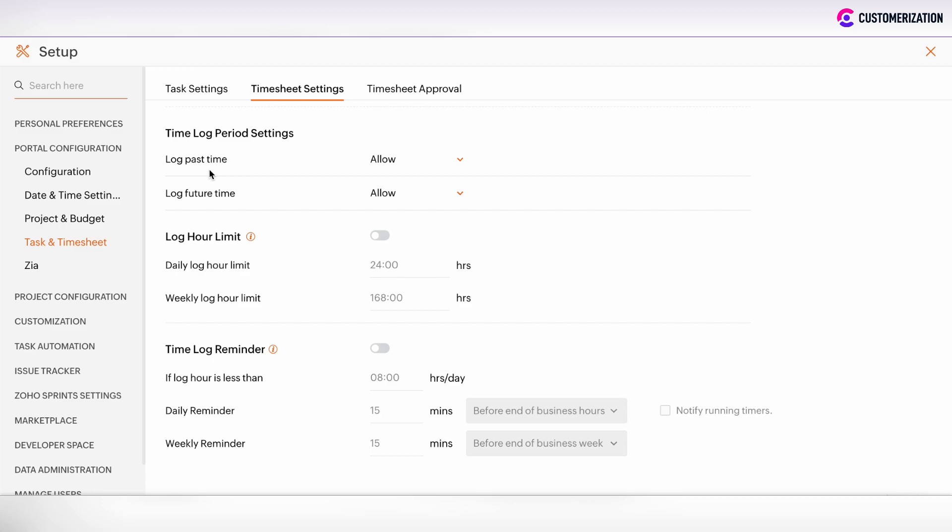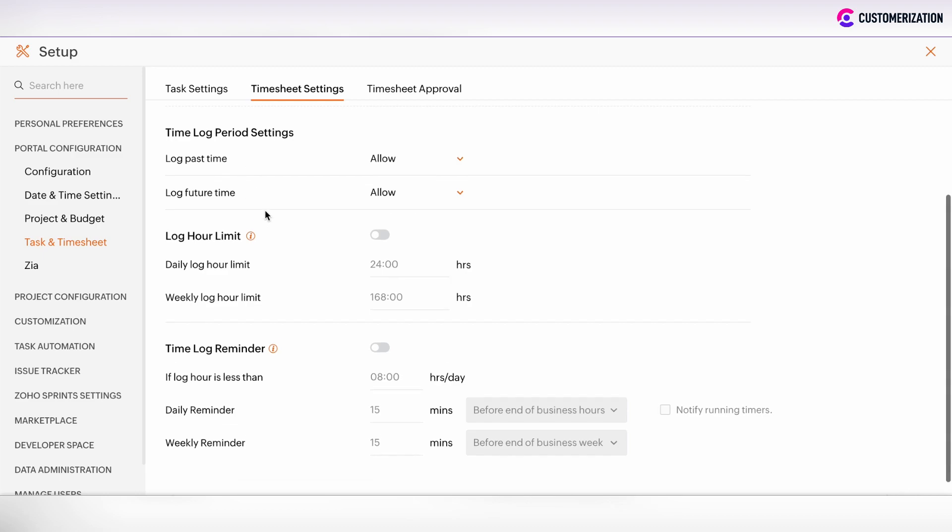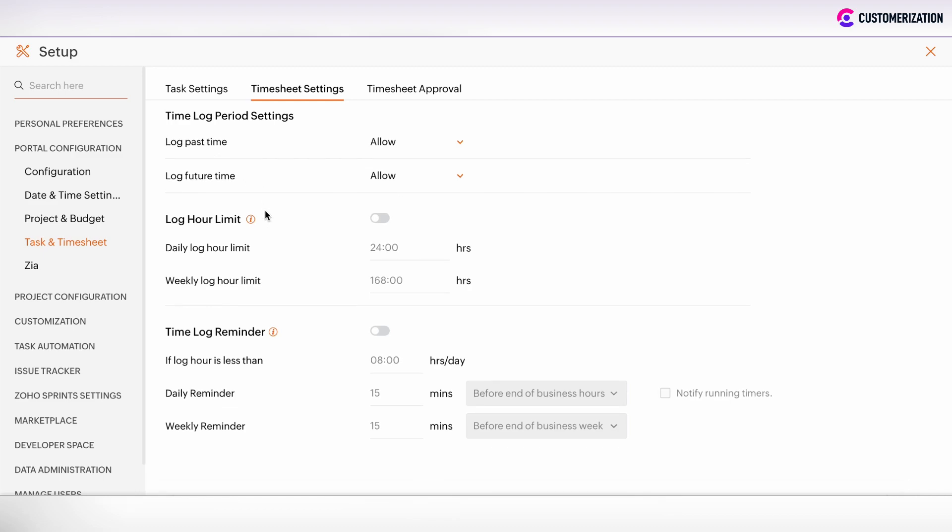You can set time lock period settings and allow or don't allow logging past or future time. If you enable log hour limit, then you can set such daily or weekly limit. And if user's logs exceed the limit, the user won't be able to add more hours that is set in this limit.